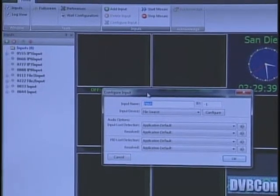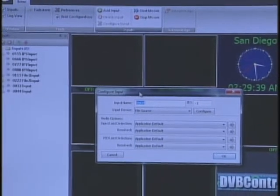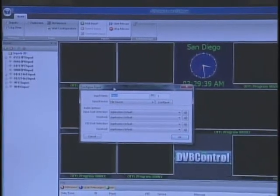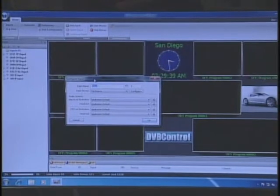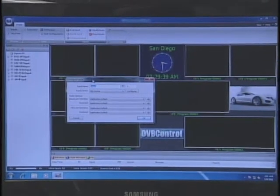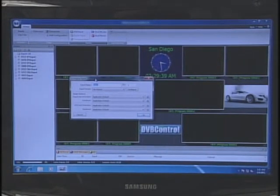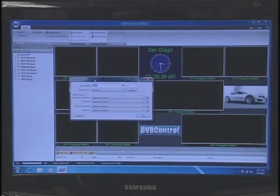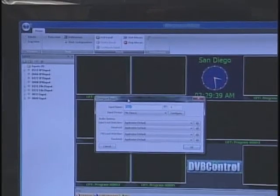You can also have a DVB-ASI satellite input, which allows you to download an entire transponder and cherry-pick the programs and services you want to place on the wall. You could also have a DVB-T card, so your terrestrial RF signal can come in and you can analyze the content and display the services you want to monitor. On the IP side, streams can come in via UDP in unicast or multicast, as single or multi-program streams.